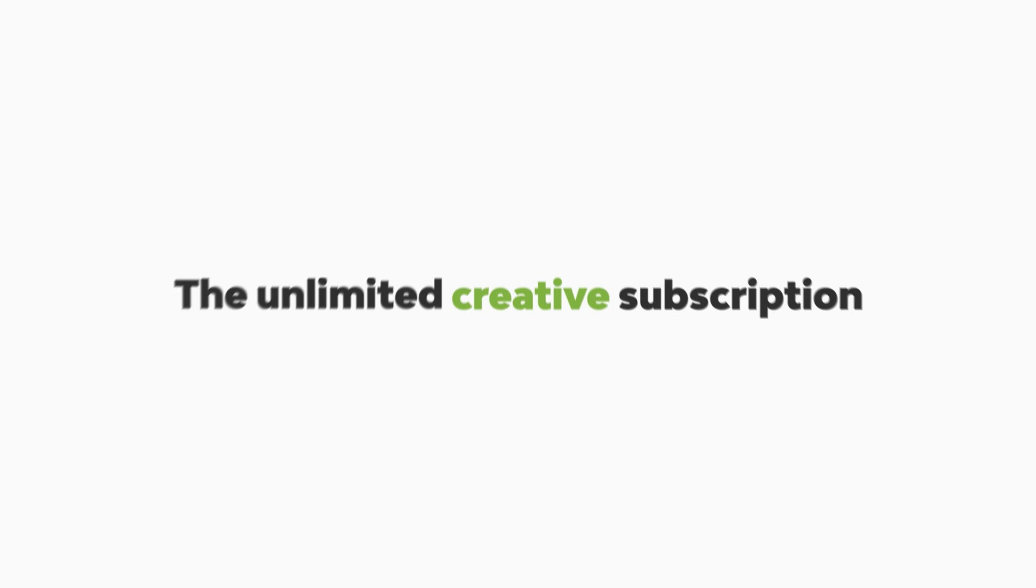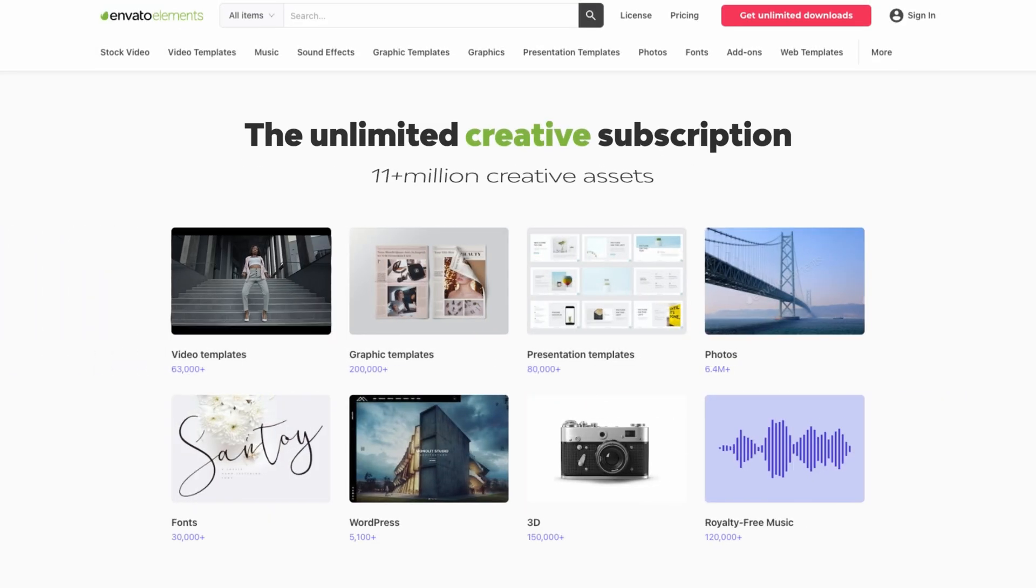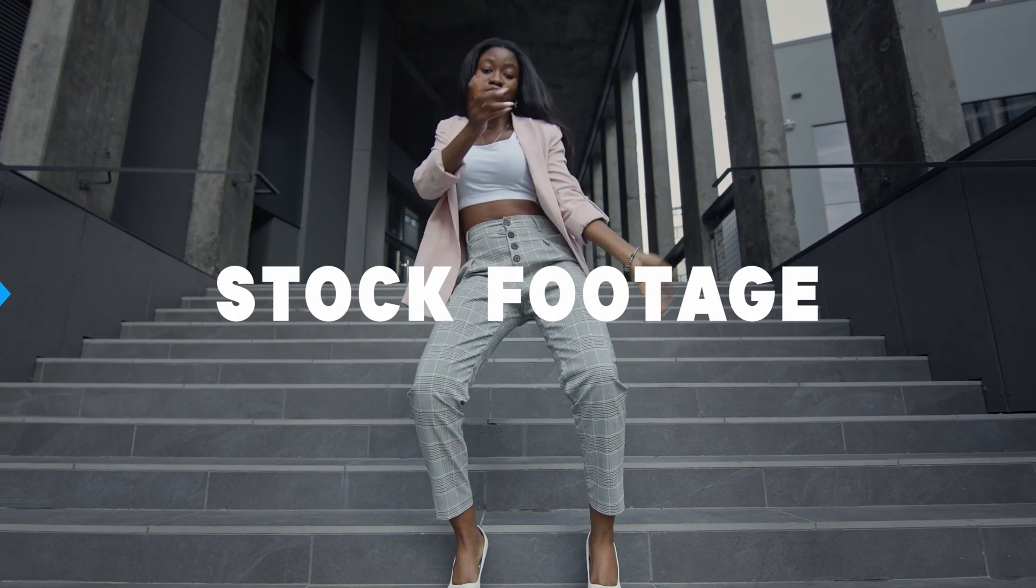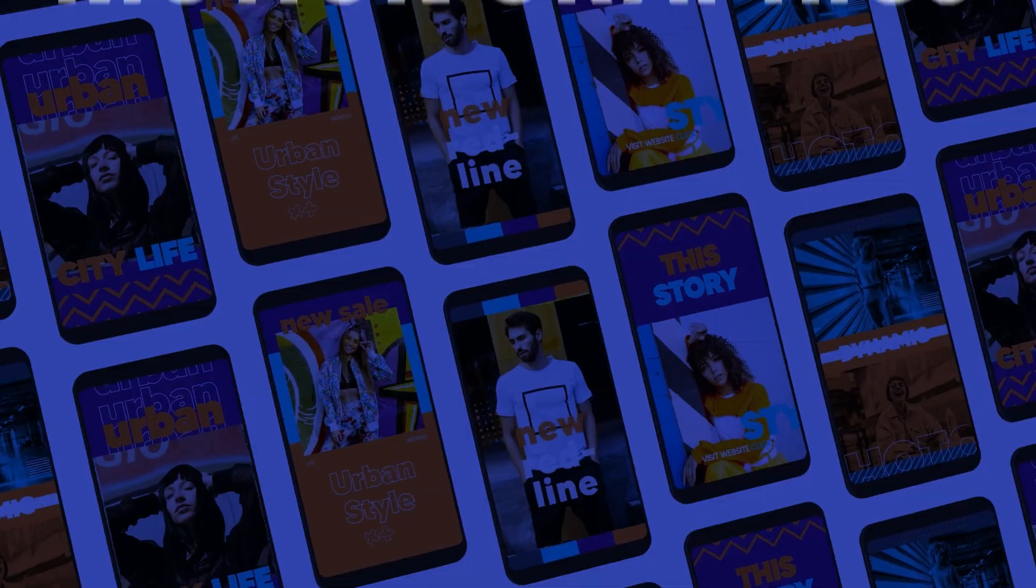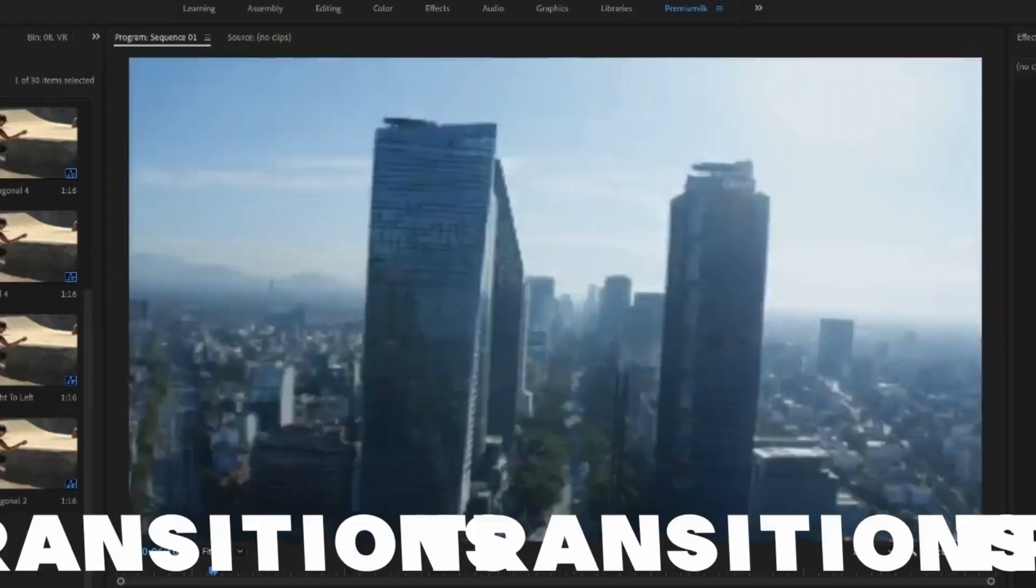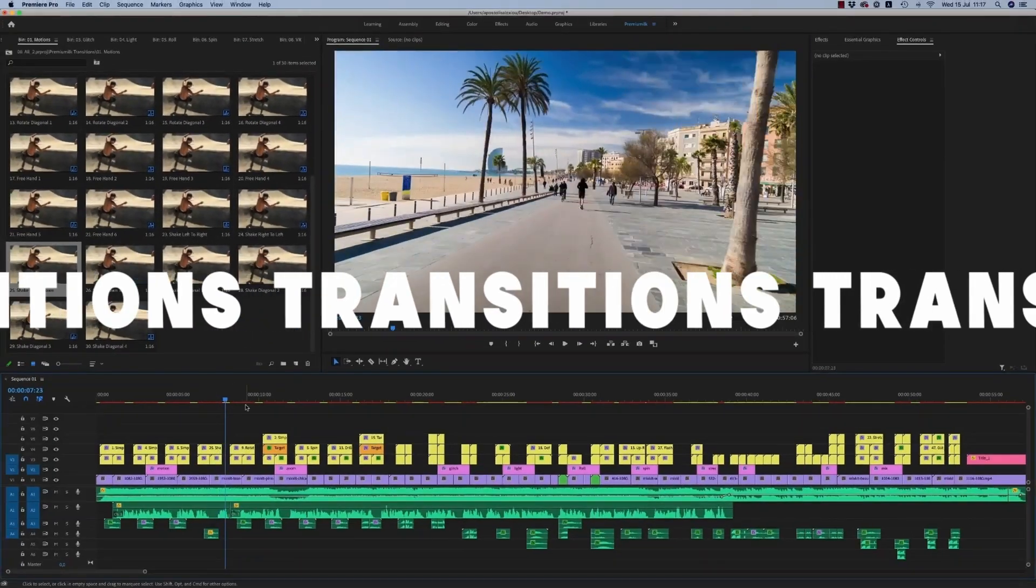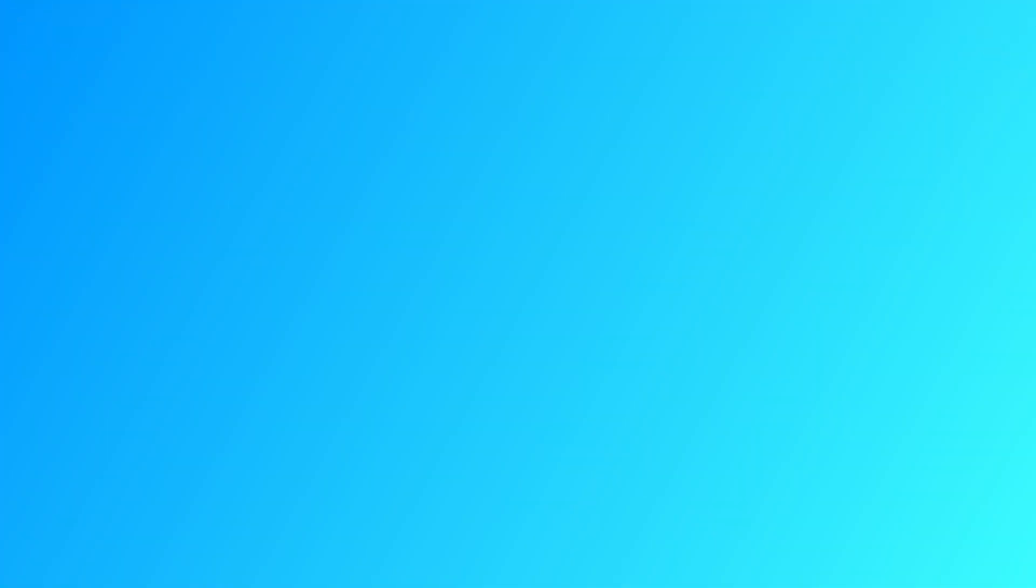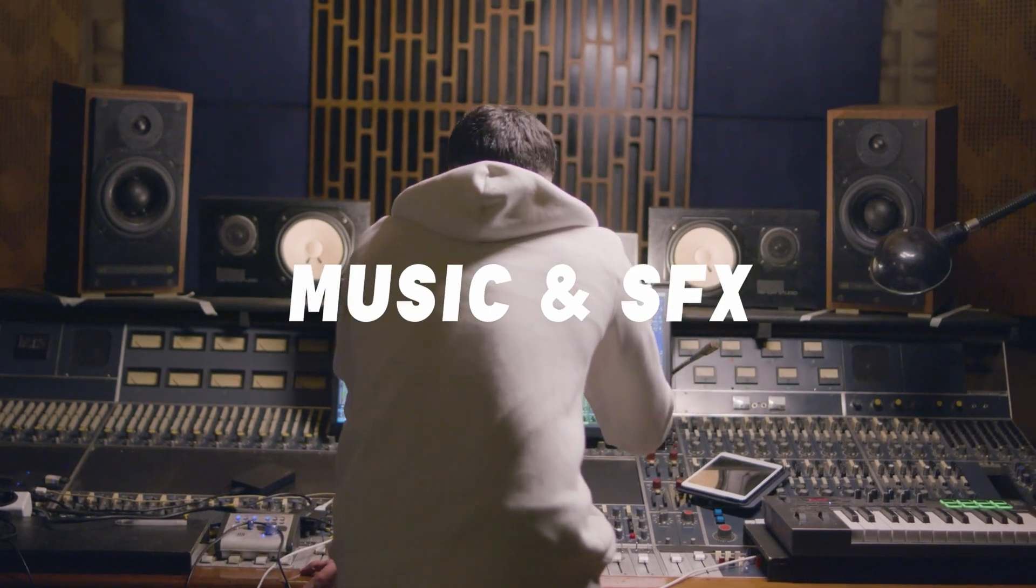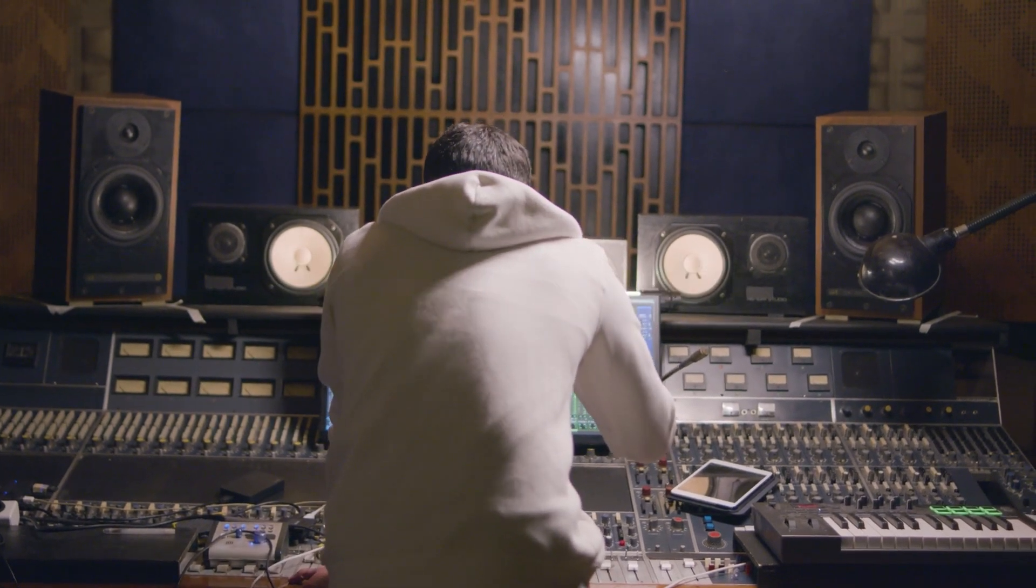While that version of me goes through and manually keyframes those position parameters, let this version of me quickly tell you about Envato Elements, which is a simple to use subscription service that includes millions of creative assets like stock footage, video templates and music. You get unlimited downloads, the licensing is really simple, and the subscription is downright affordable. It's everything the modern content creator could possibly need. So what are you waiting for? Check out Envato Elements today by clicking on that little link in the description below. Alright, let's get back to the other Tom.